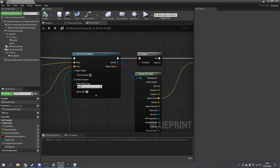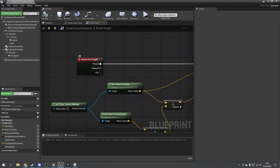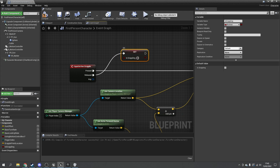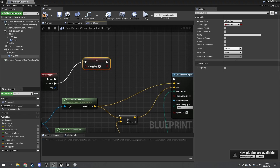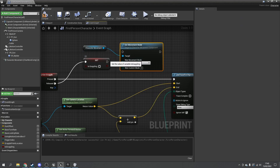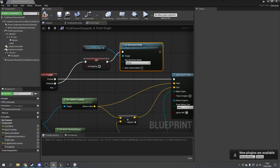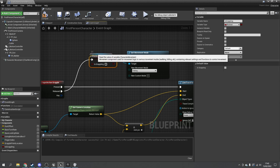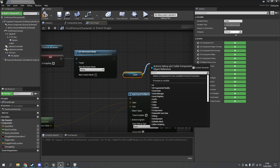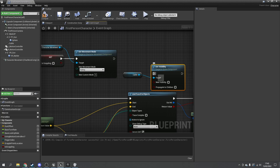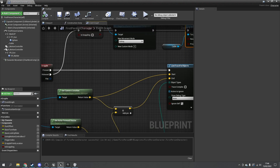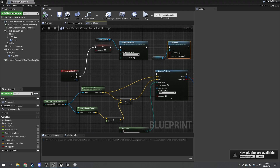Next is the release. Go to the 'released' pin of the input action grapple. First, set 'is grappling' to false. Then set the character movement mode back to 'falling' so we have gravity again. Finally, hide the cable by calling set visibility and leaving it as false. This is essentially the inverse of everything we just set up. Compile and save.